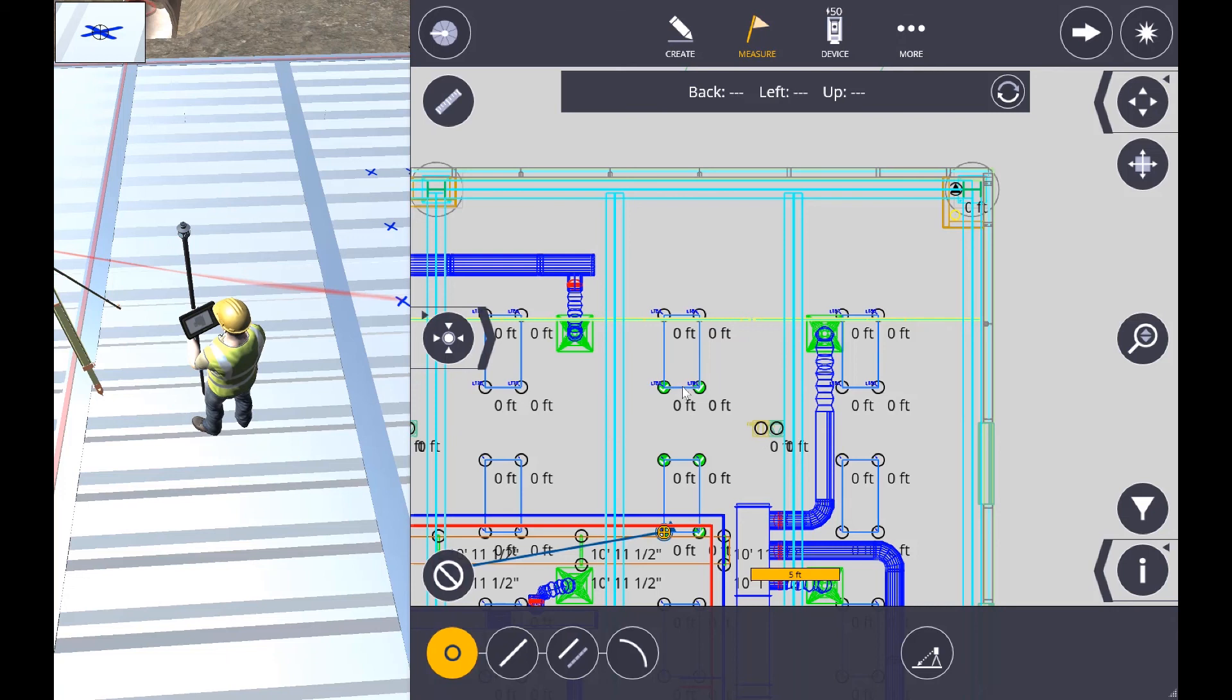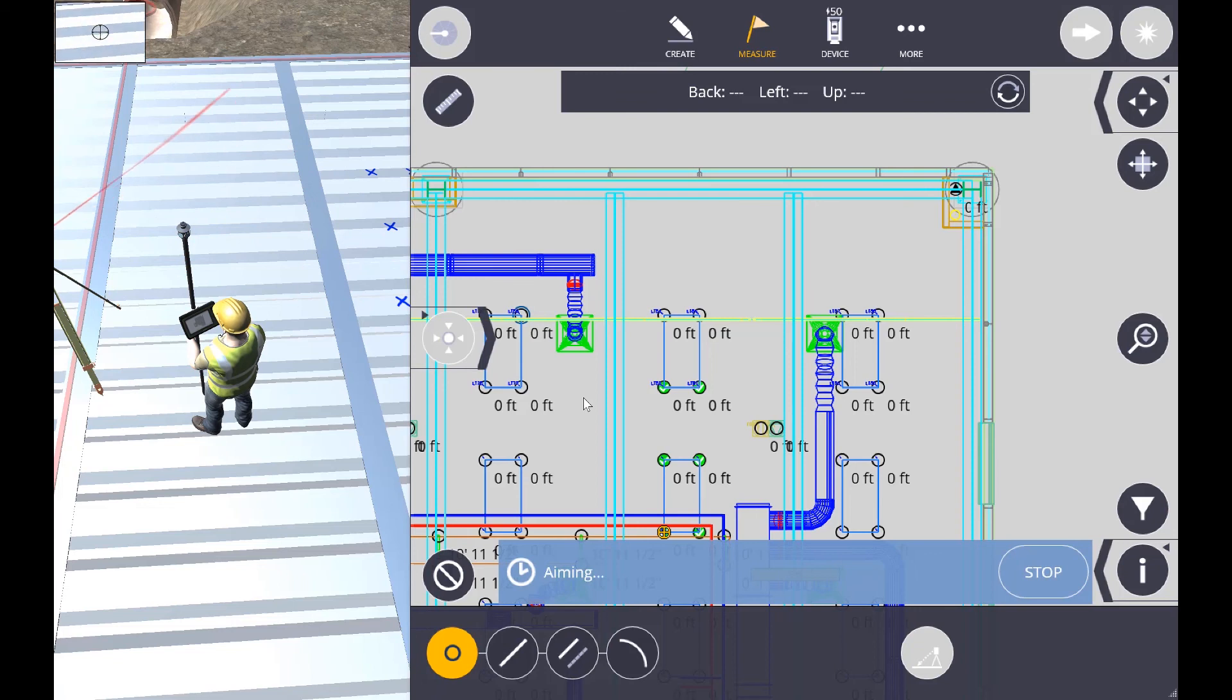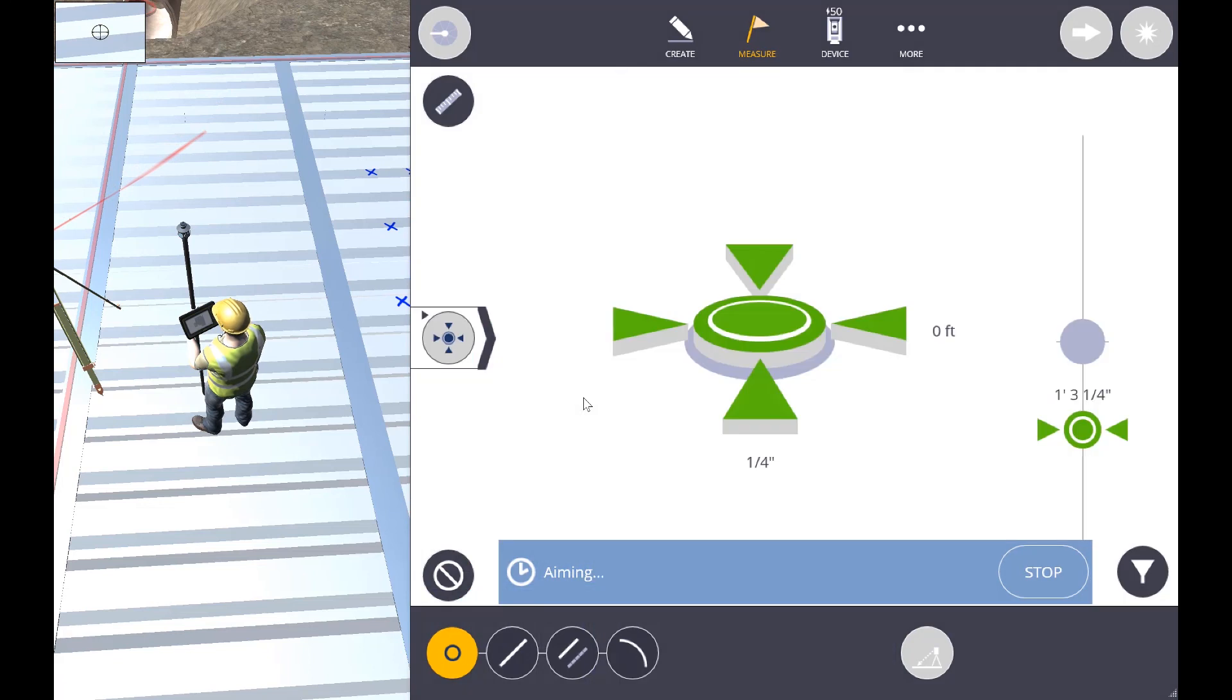If you take a look at your screen now, you can see the four that we just previously laid out with the prism. Now all we need to do is just select that new point and you can see that the laser is just adjusting to the surface.